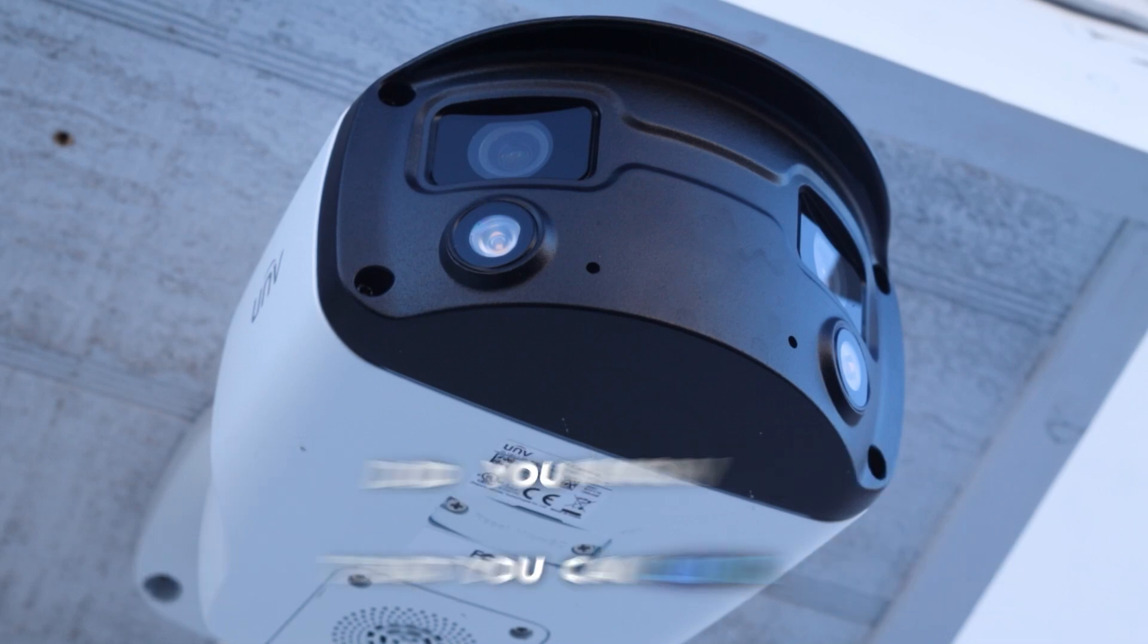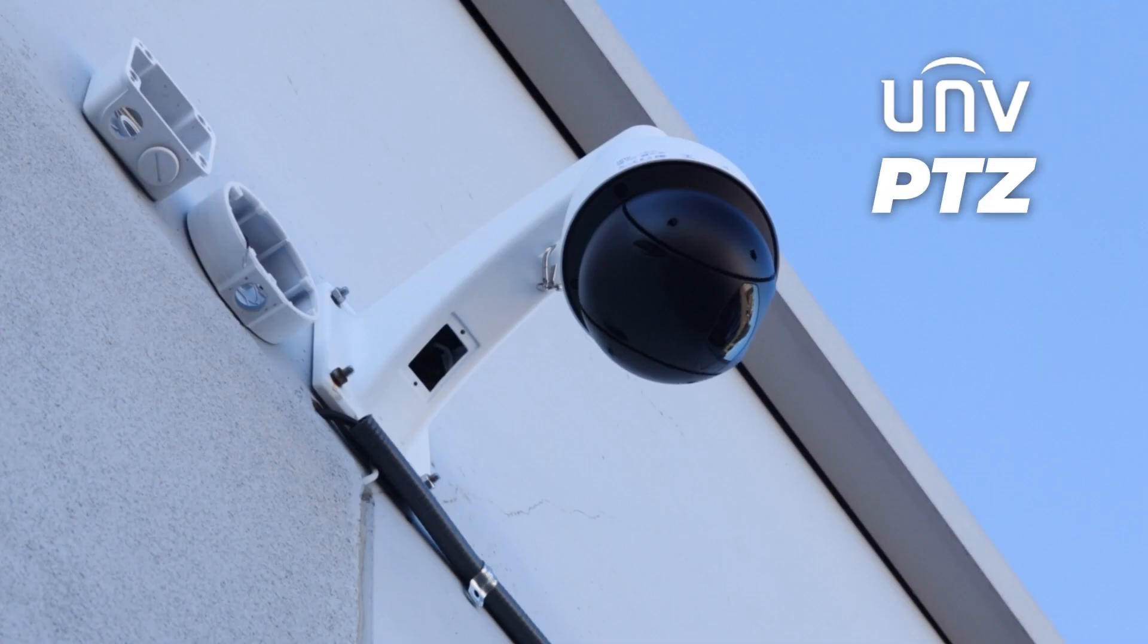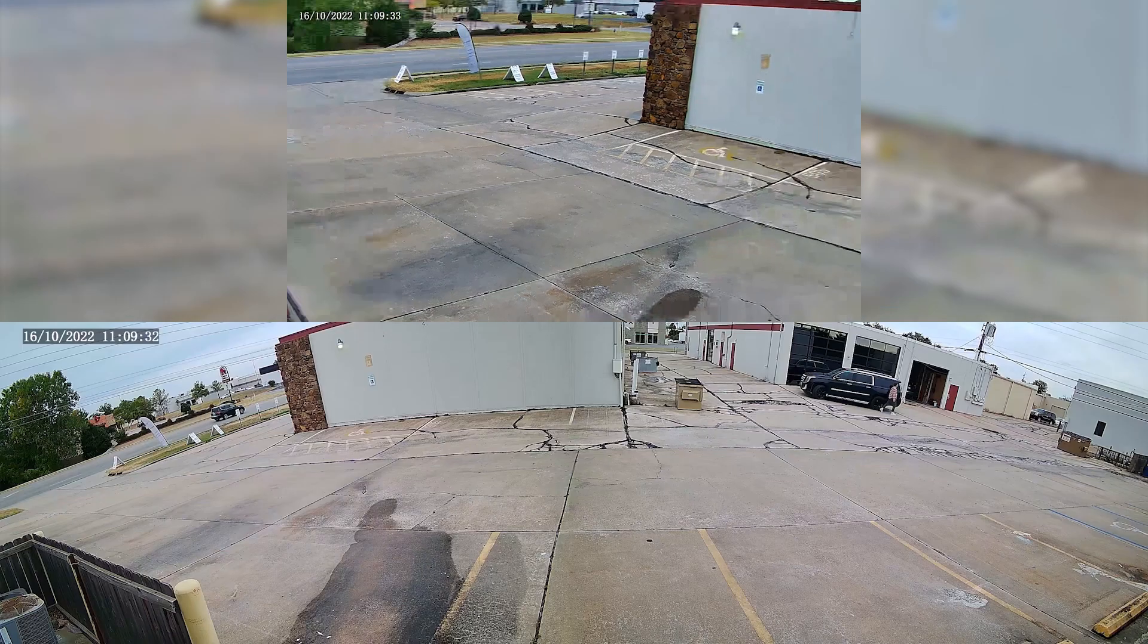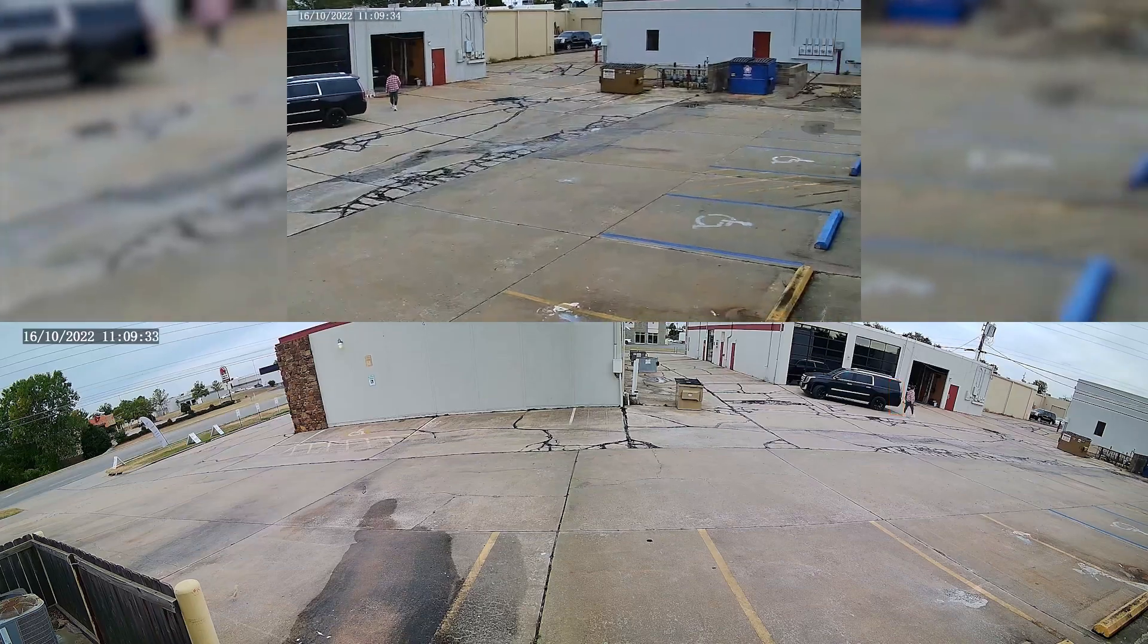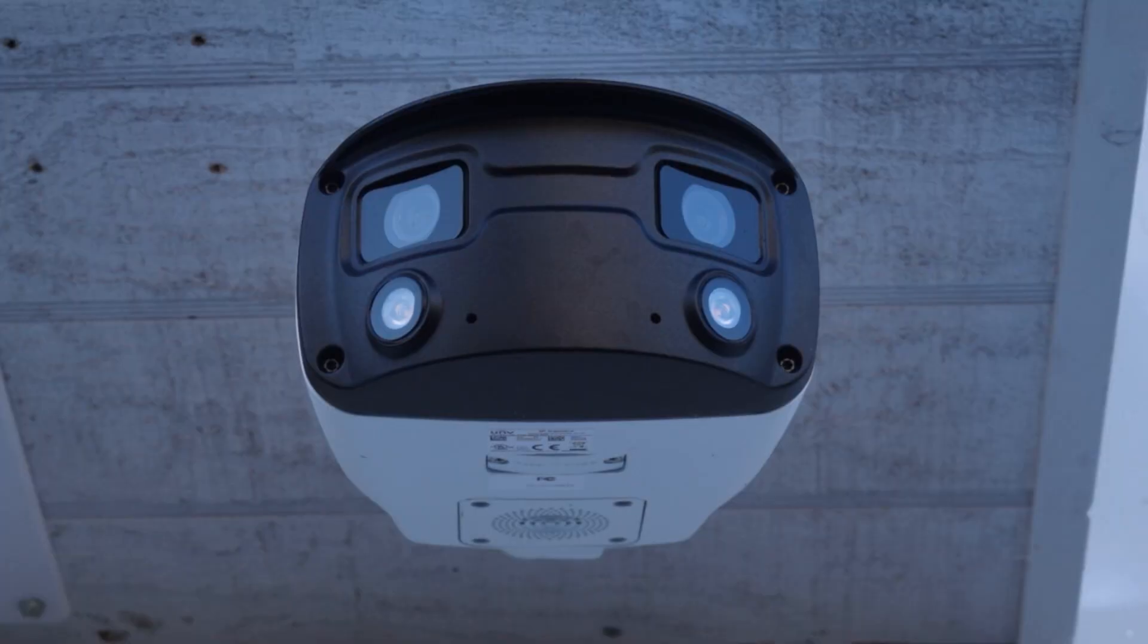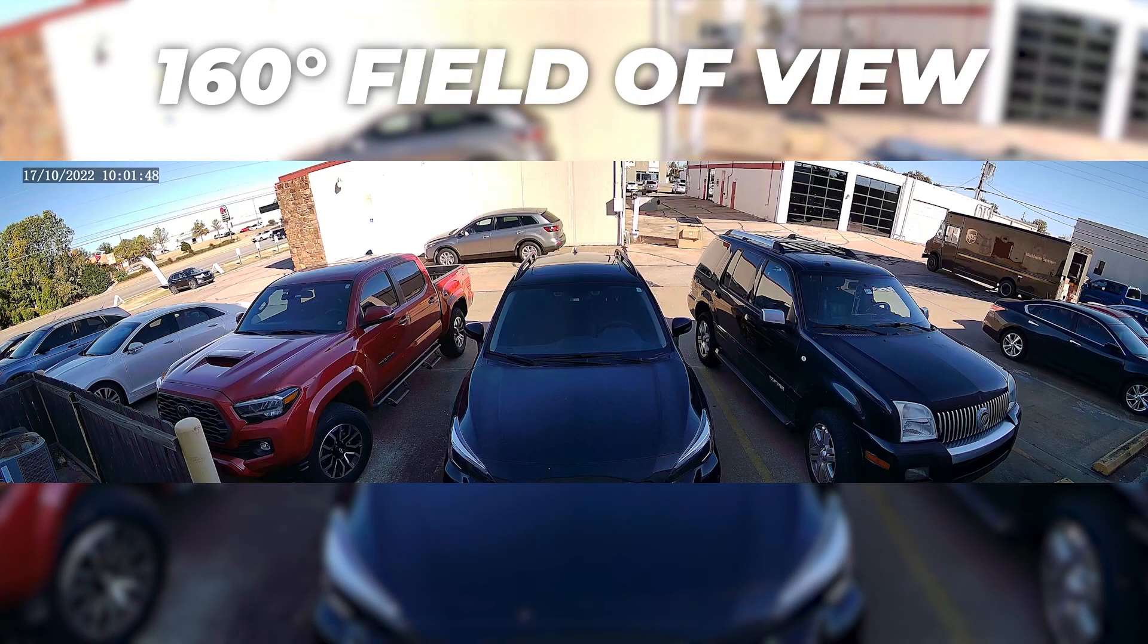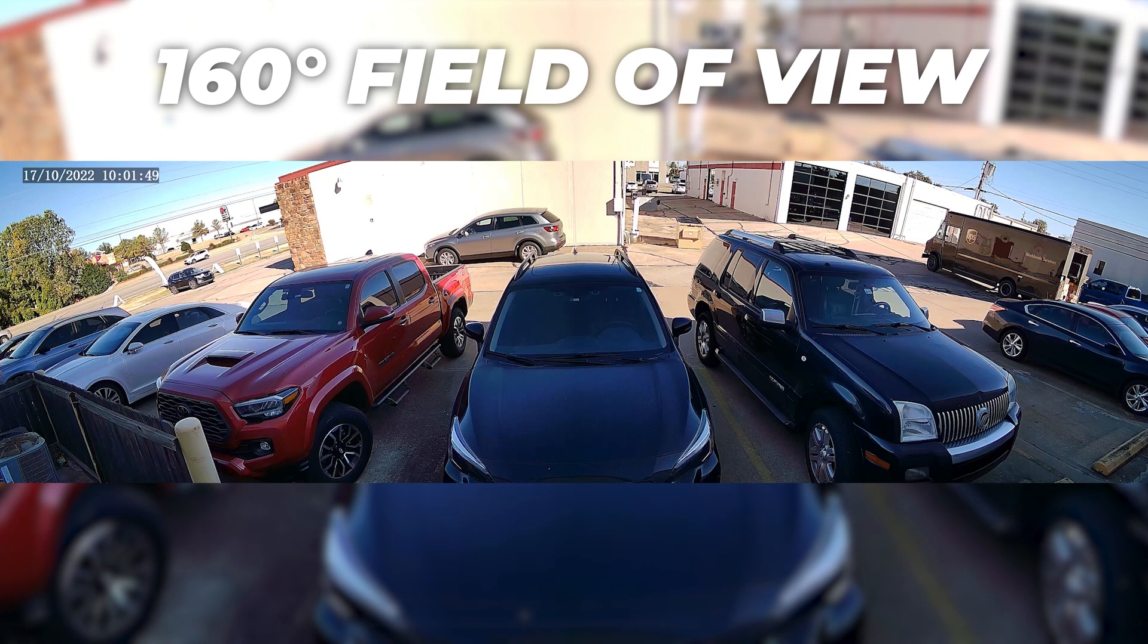Did you know that you can link Uniview's wide-angle bullet camera to a Uniview PTZ for a more robust viewing experience? You can use the wide-angle bullet to cover an entire area with its 160-degree field of view.